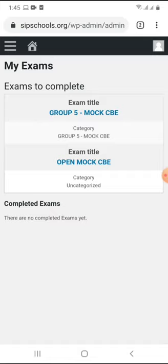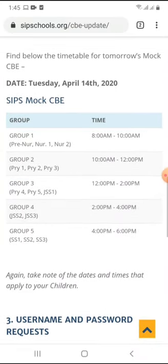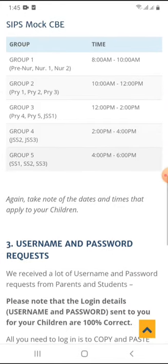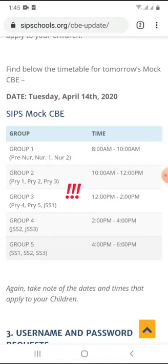This fictional student is in SS1, group five. Please know your groups. Examinations will be done in groups to avoid too much traffic on the site. Group one is 8–10 a.m.: pre-nursery and nursery one to two. Group two, 10–12: primary one, two, and three. Group three, 12–2: primary four, five, and JSS1. Group four, 2–4 p.m.: JSS2 and JSS3. Group five: SS1 to SS3. Please note the group you or your child are in.